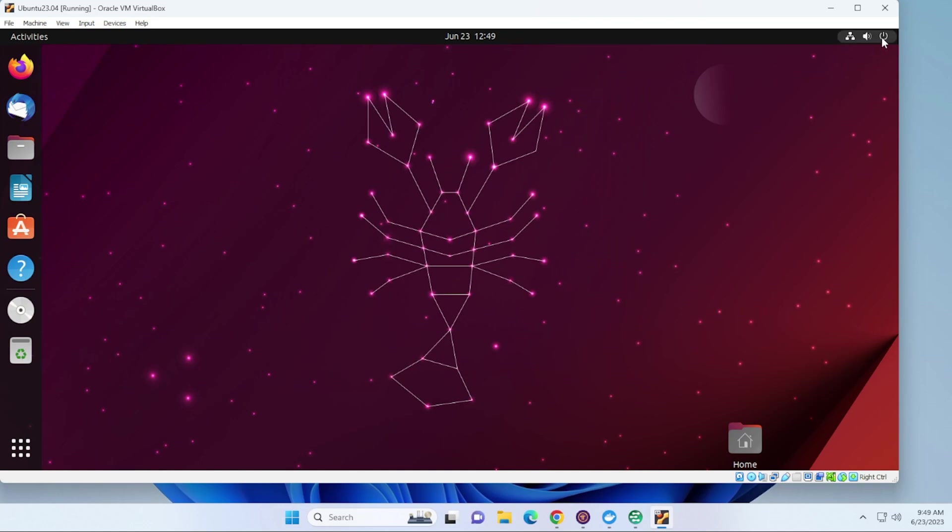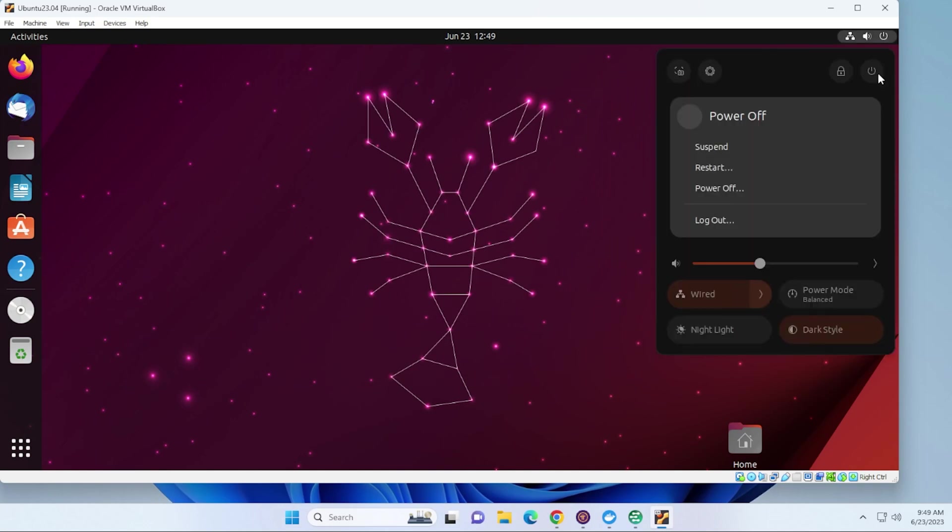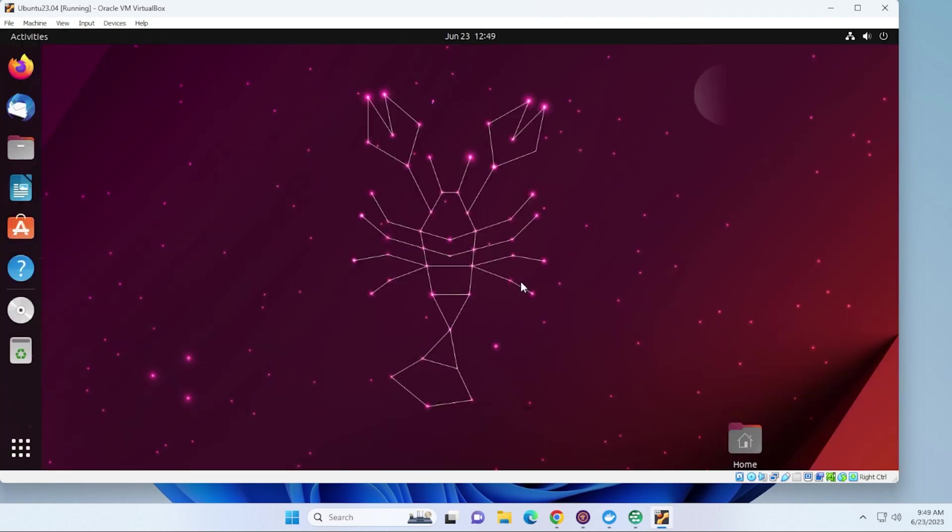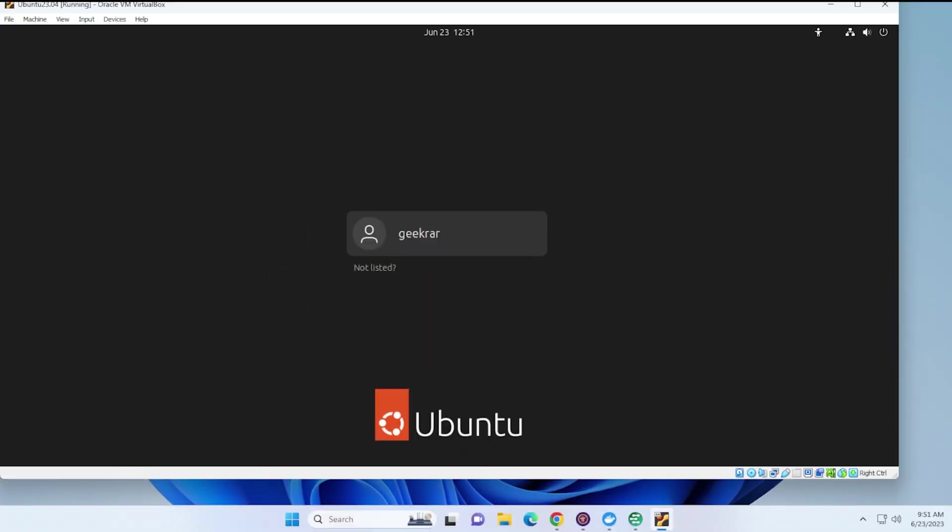All right, so we're back at the login screen. I'm just going to go ahead and put in my password.